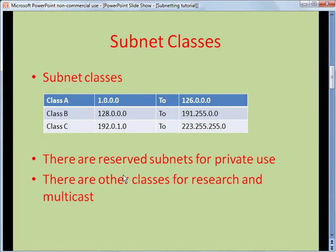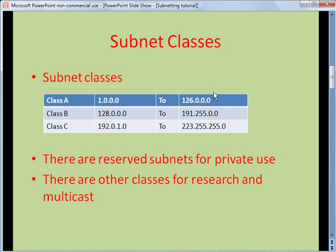Subnet classes are divided up into different classes. Class A would be a very large subnet space. Class B is very common. And Class C is what's used in most environments, assigned to individuals or corporations for internet use. There are also reserved subnets for private use that can be used by multiple corporations or individuals on internal networks. There are other classes reserved for things like research and multicast addressing, but we're not going to get into that here.